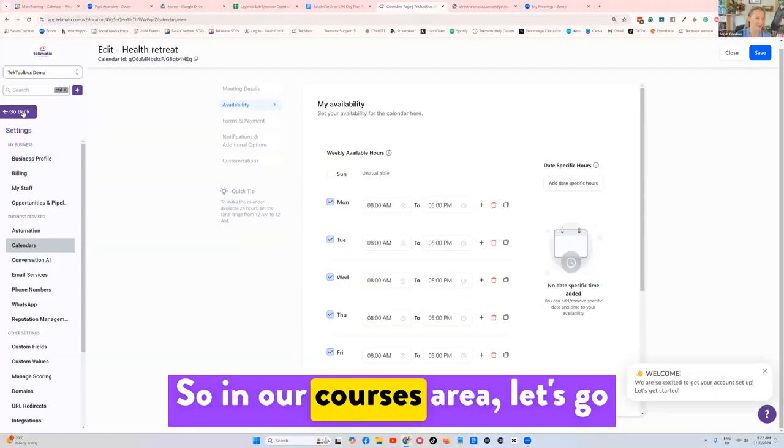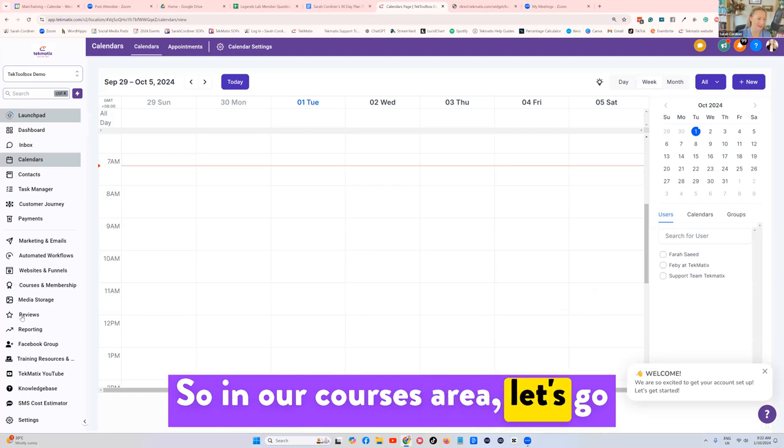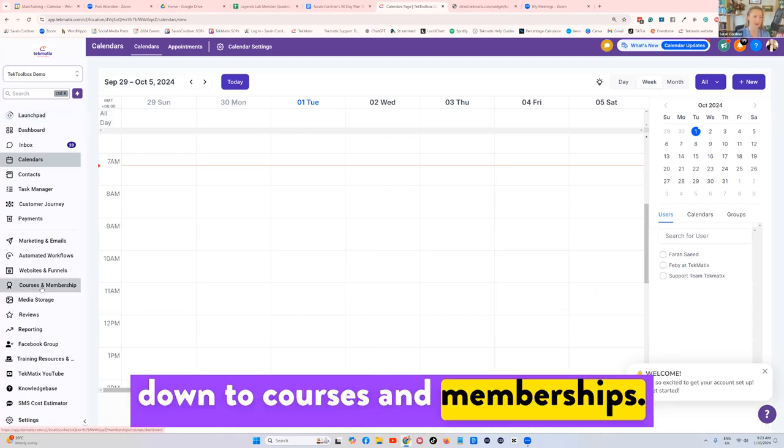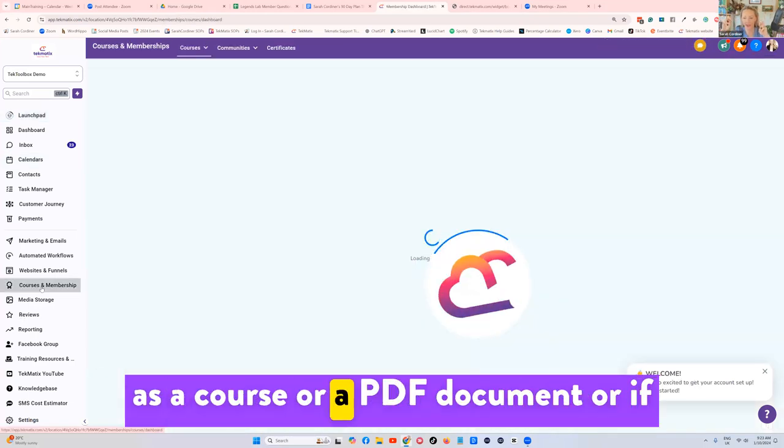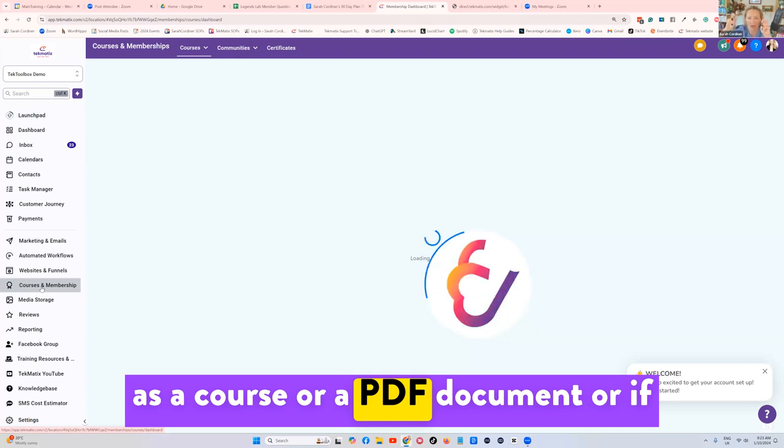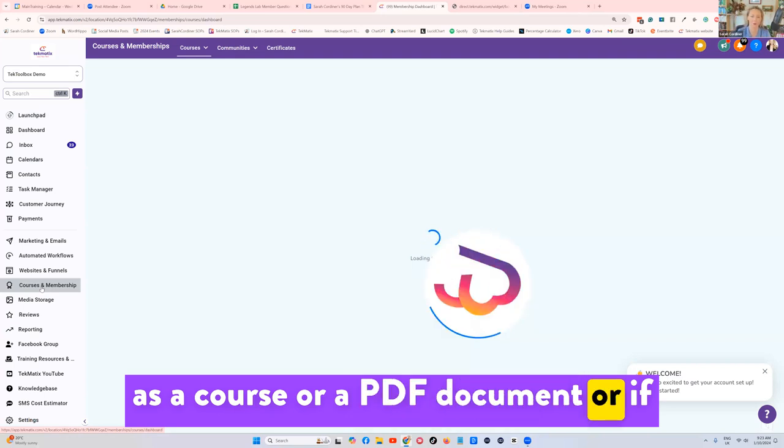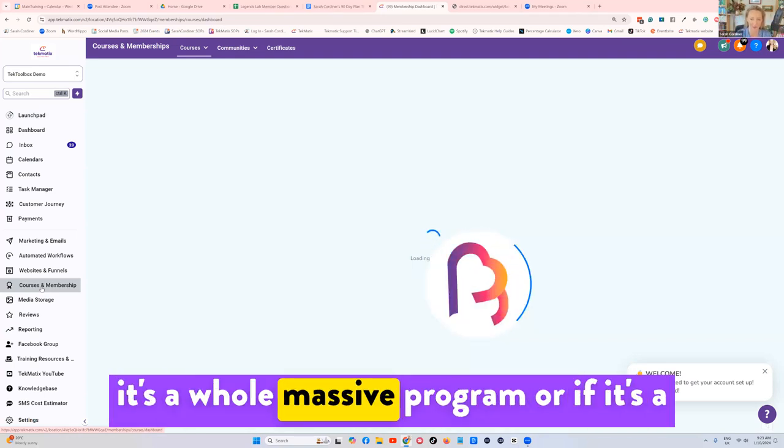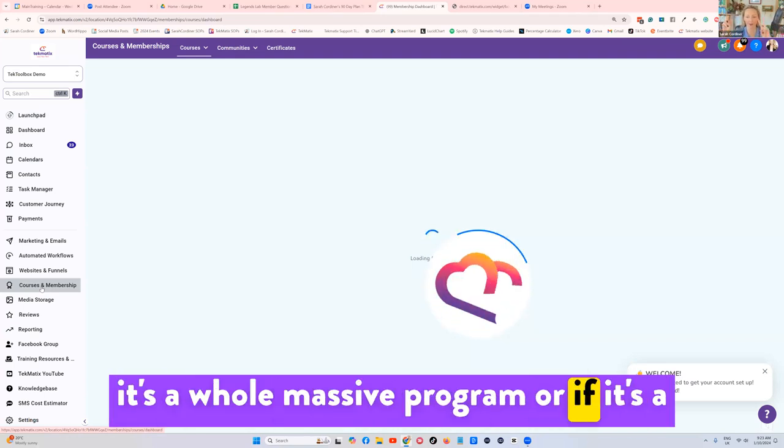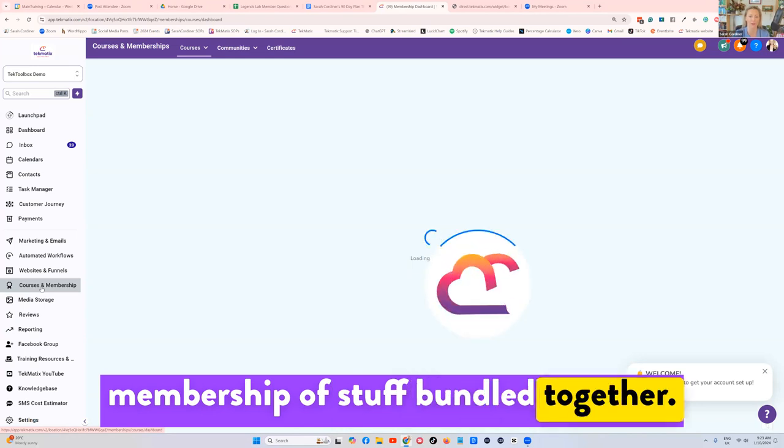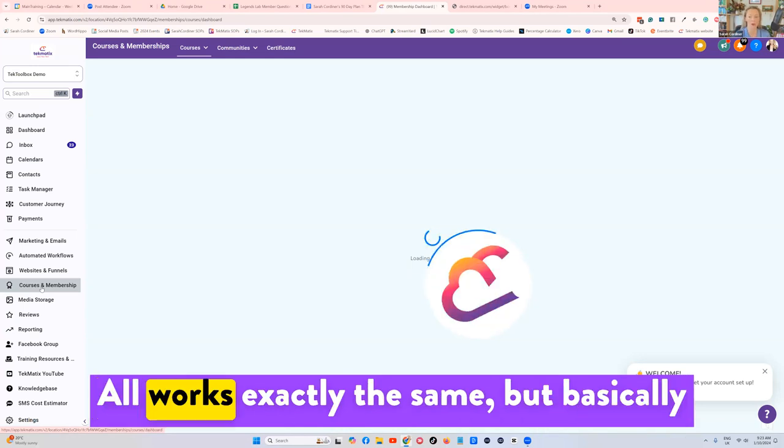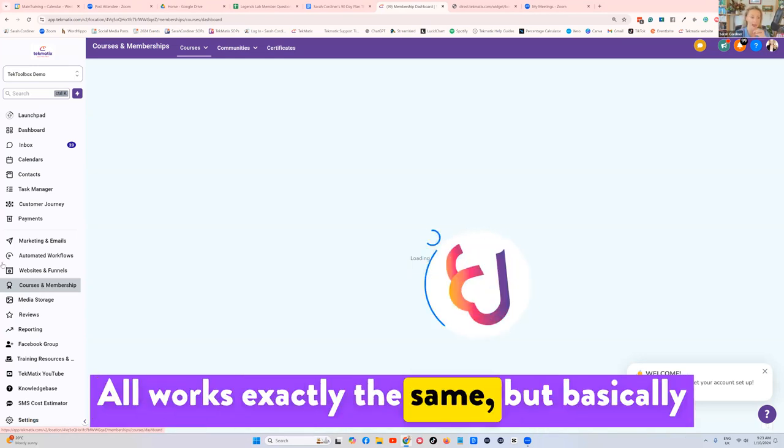So in our courses area, let's go down to courses and memberships. It doesn't matter whether it's a course, a PDF document, a whole massive program, or a membership with stuff bundled together, this all works exactly the same.